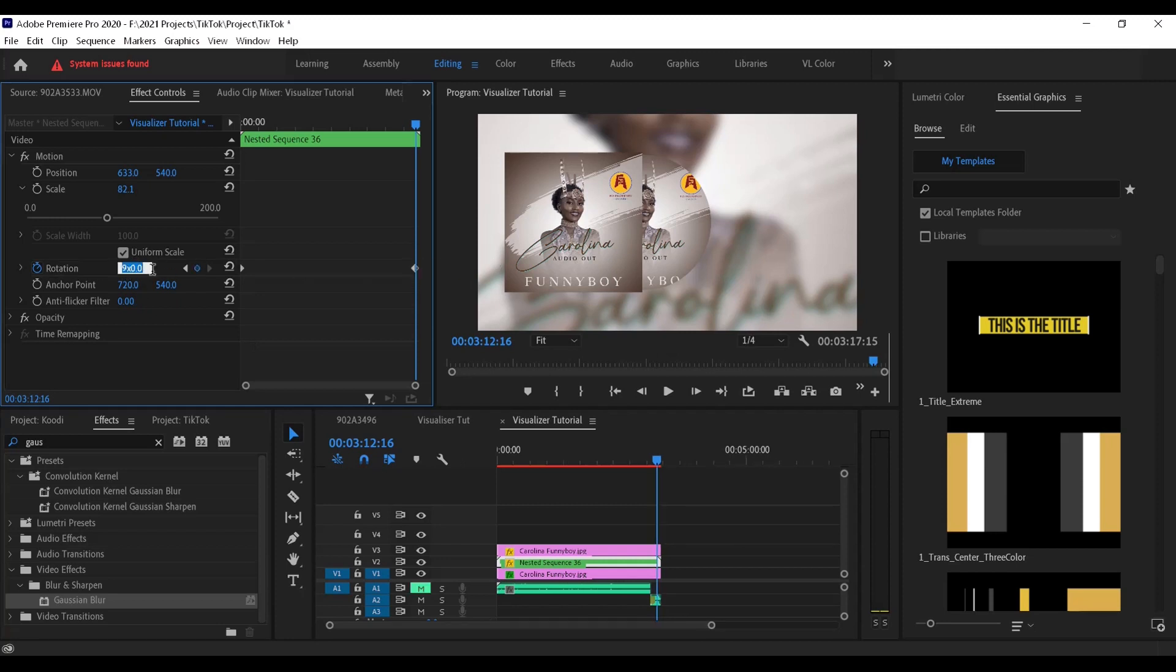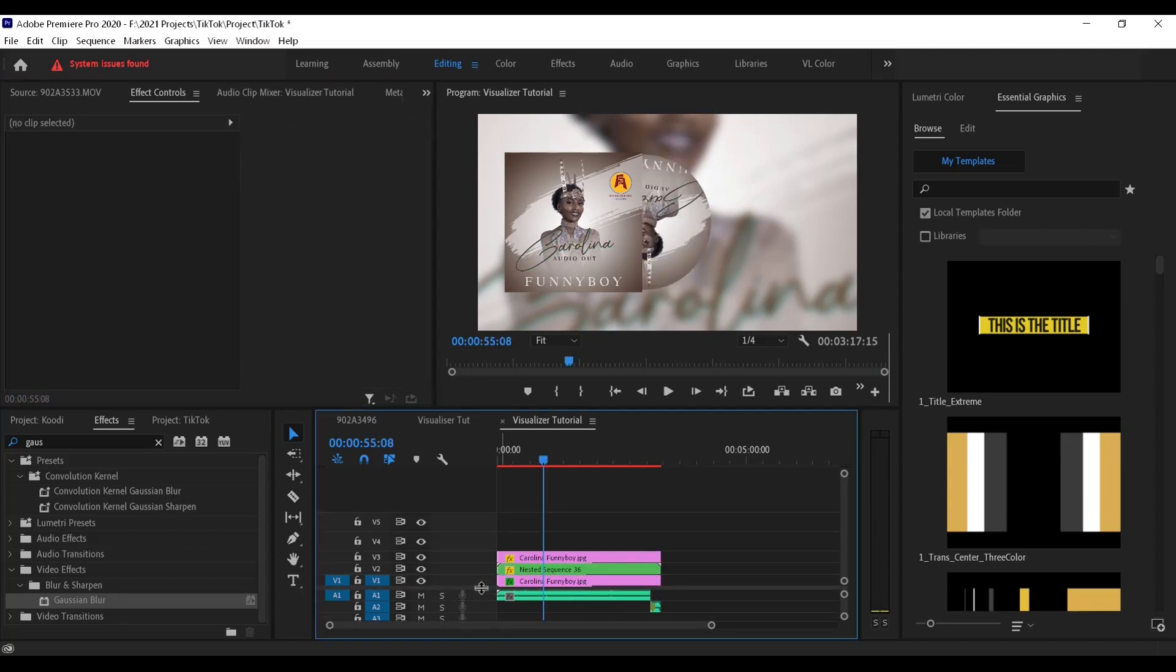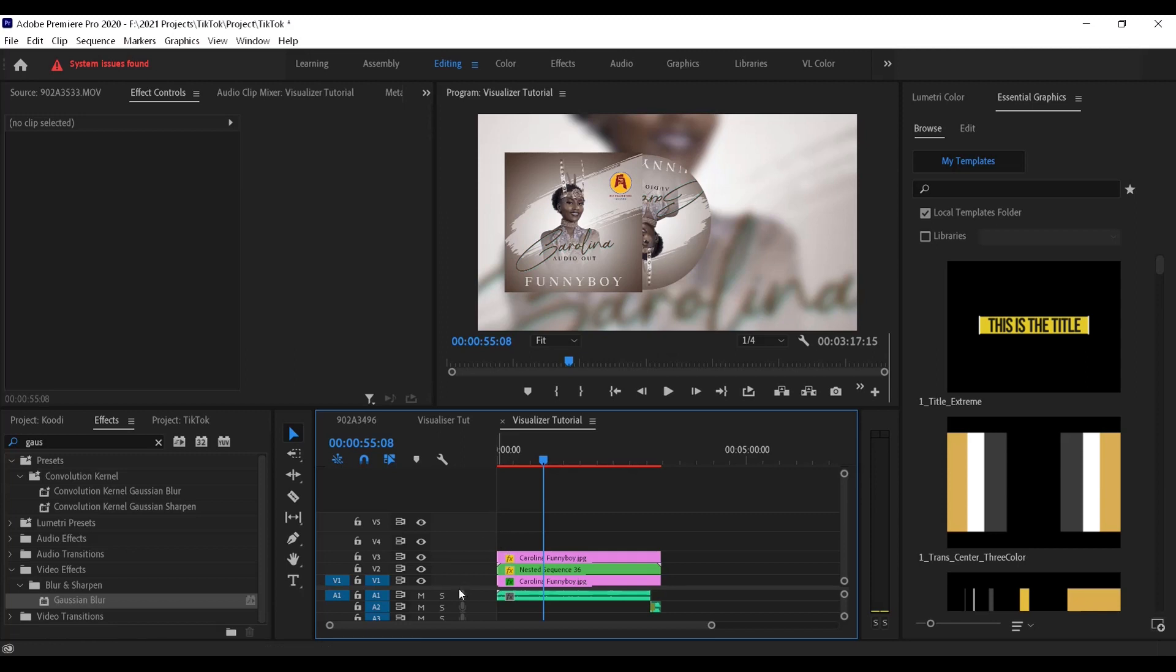And write what you want to write. Let's say you can say nine times zero or you can just say nine x. Just type nine x, then Premiere will know that you want this selected and rotate nine times. And basically that's how the visualizer thing is done.